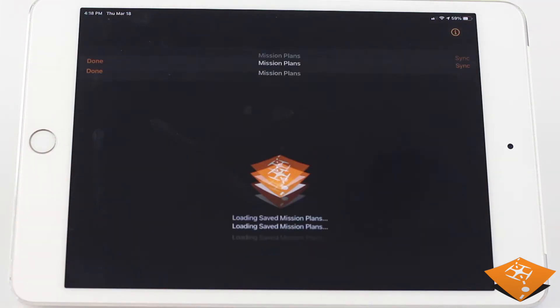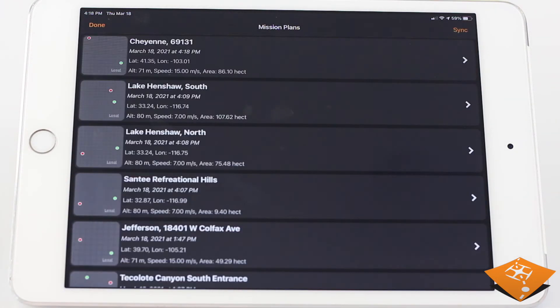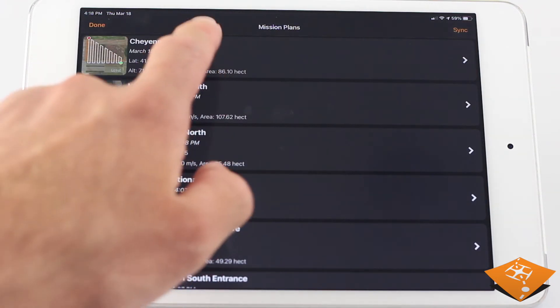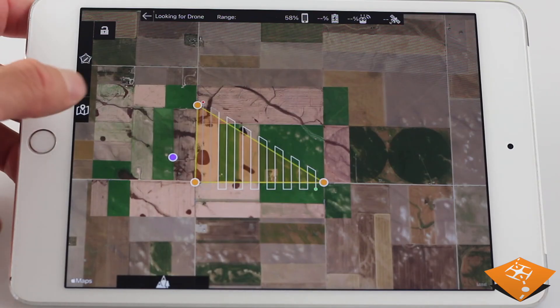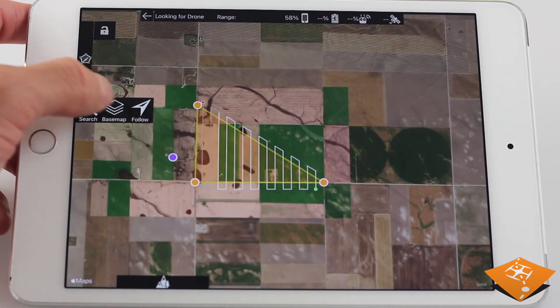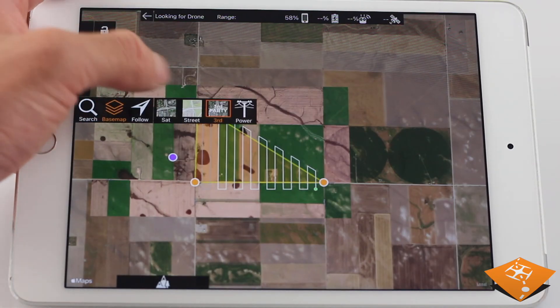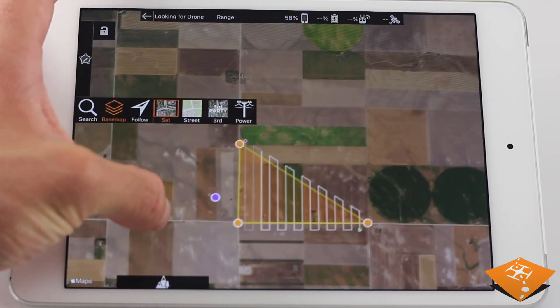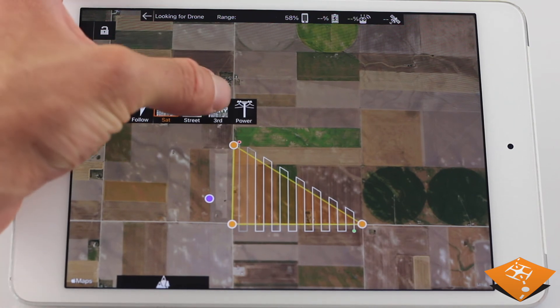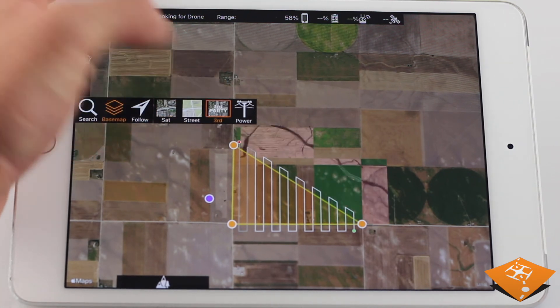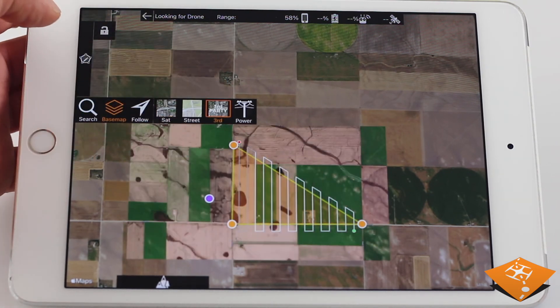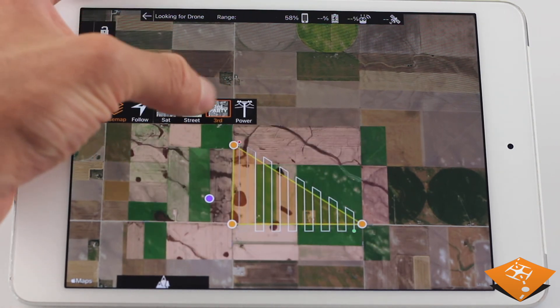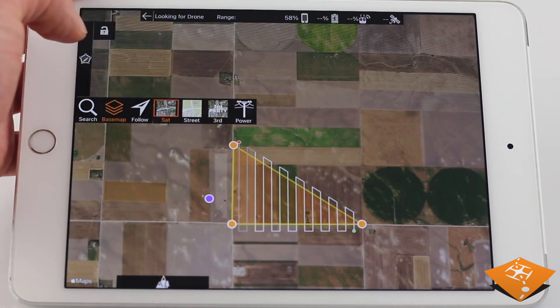To see what this looks like, find a mission plan, load it up, and you will see the locally saved base map tiles underneath your saved mission plan. Use saved mission plans for repeated missions or in preparation for offline flying, all within the new MapPilot Pro.